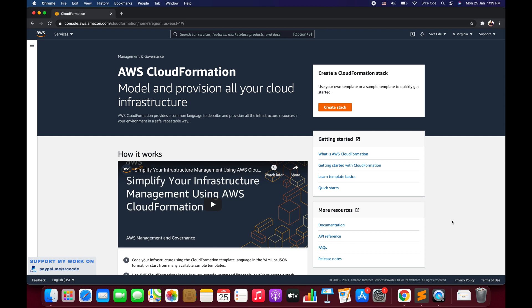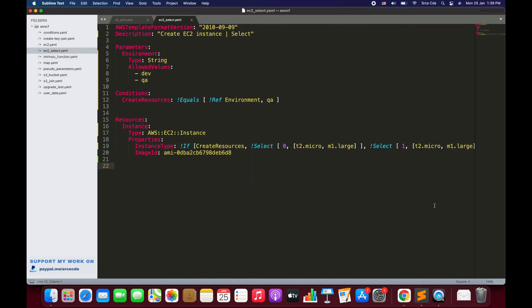Let's understand it with an example. Here on my screen we have a template called ec2_select.yaml, and we are going to use this template throughout this tutorial. Before we go through the template, let's look at the syntax of the Select function. There are two ways to define or use it: the first is fn::select, and the other is the shorthand !Select.